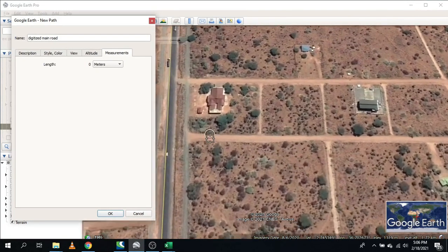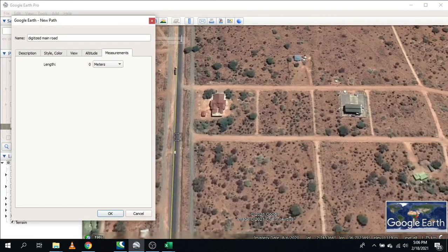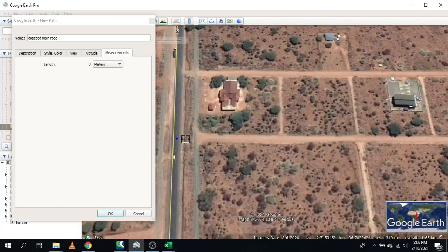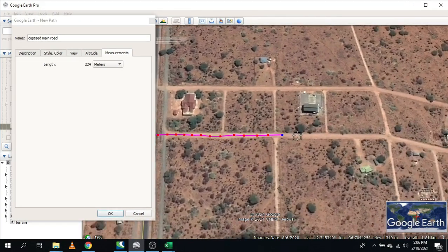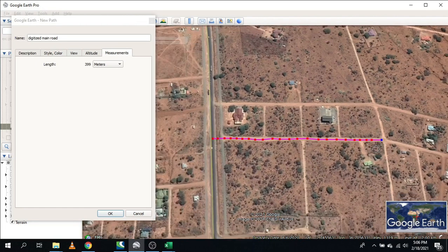Now we start the digitization work. My first point is here — just click along the road to digitize it. Once done, click OK to save it.